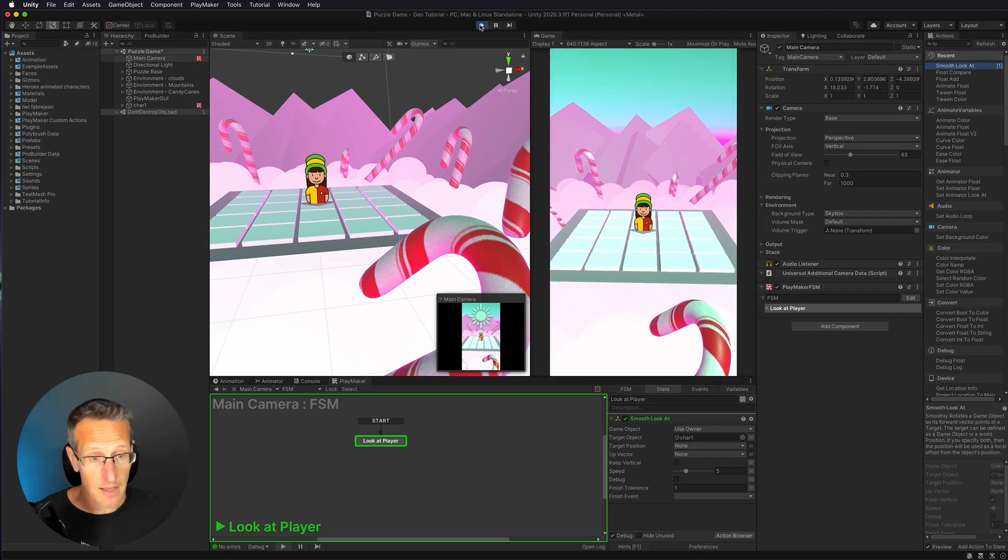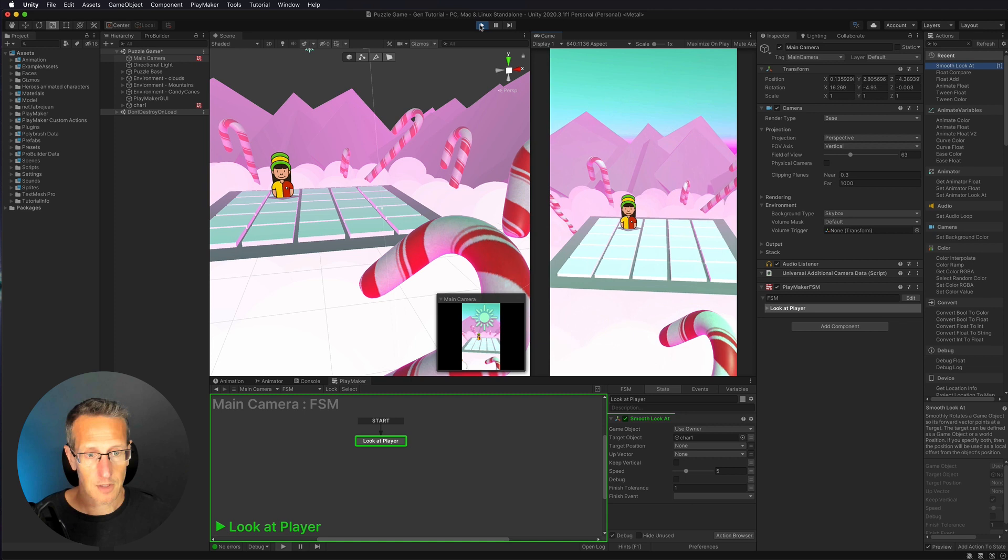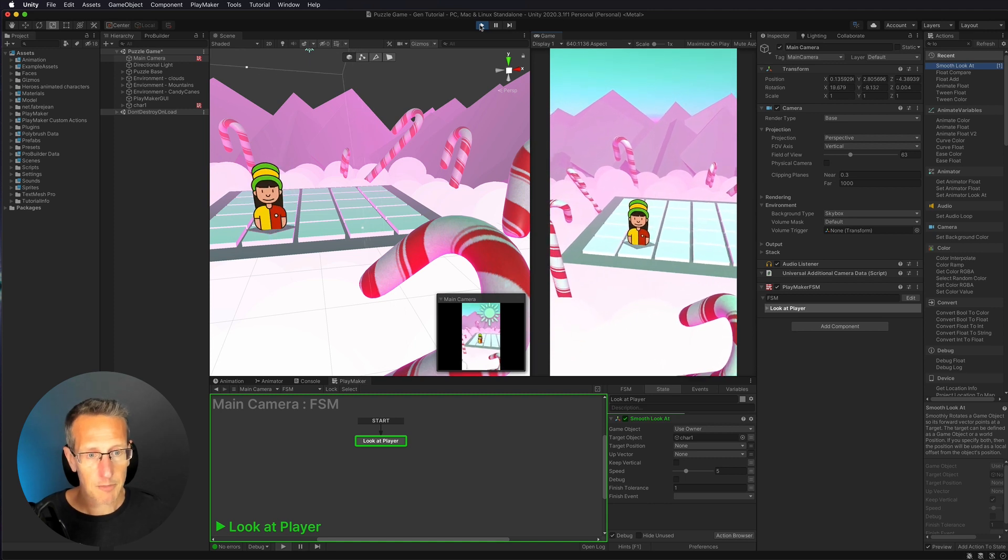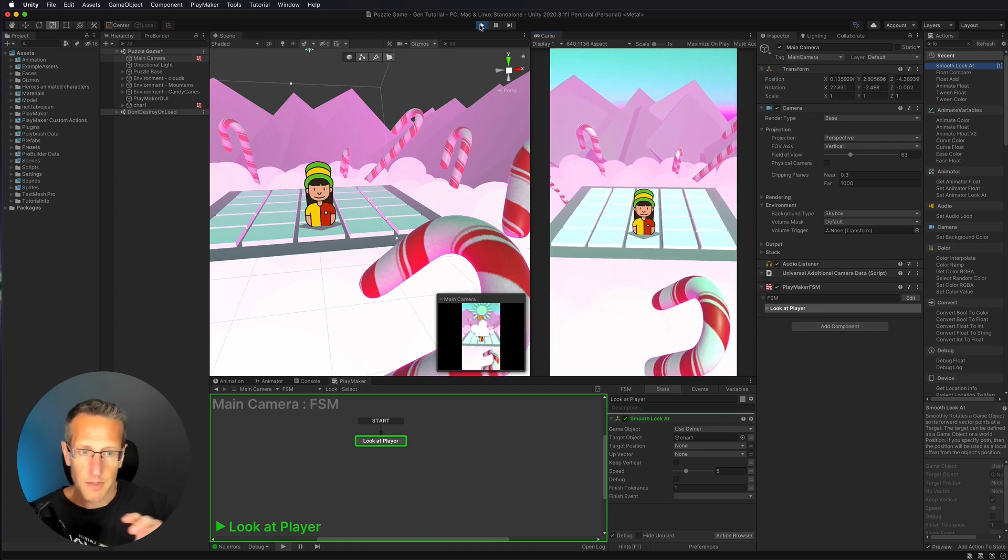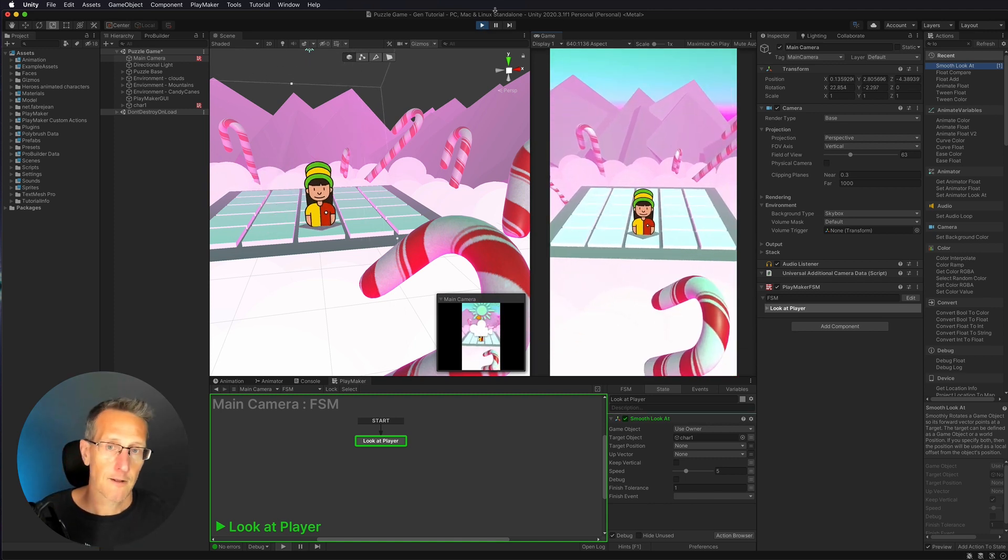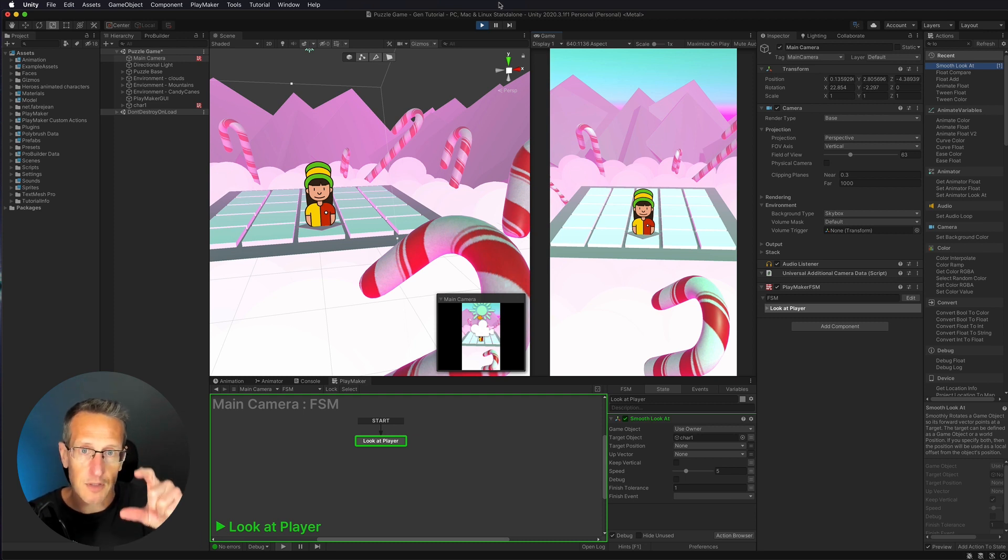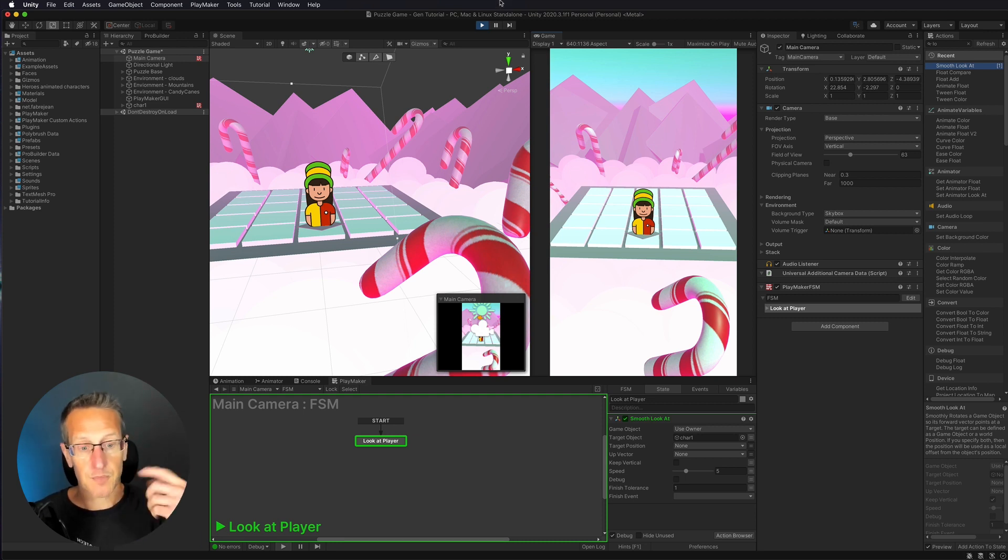Ah, yeah, now our character is more centered. But the problem is, I think it's maybe just a little bit too high. So what I want to do is I want to offset that camera slightly to bring the character down.